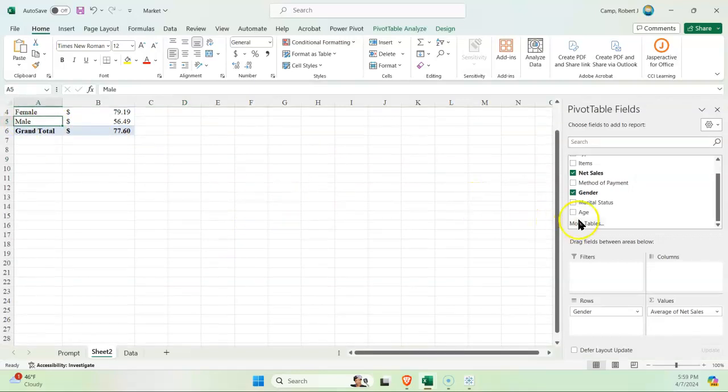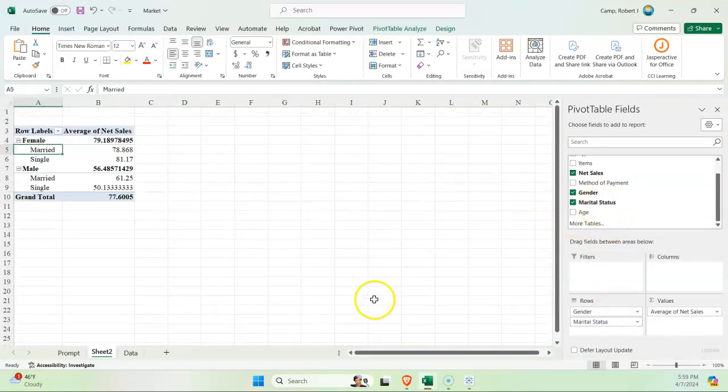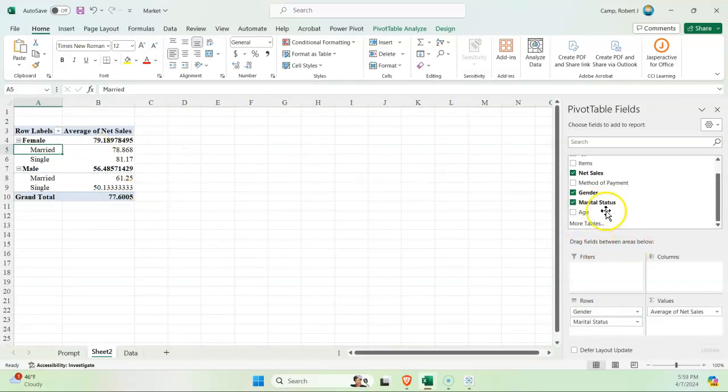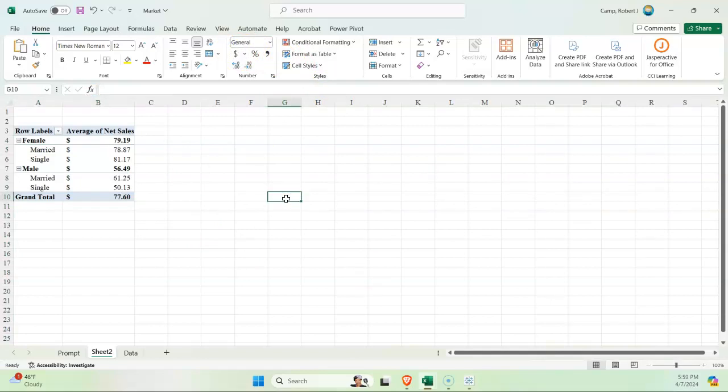We can keep slicing this up even more. We can add in marital status, and once again I'll just change this to accounting. So we break it down even further by marital status. We can see that single females spent more than the typical female customer, but also our typical customer at seventy-seven dollars. And we can see that single males are the least profitable of our customers.